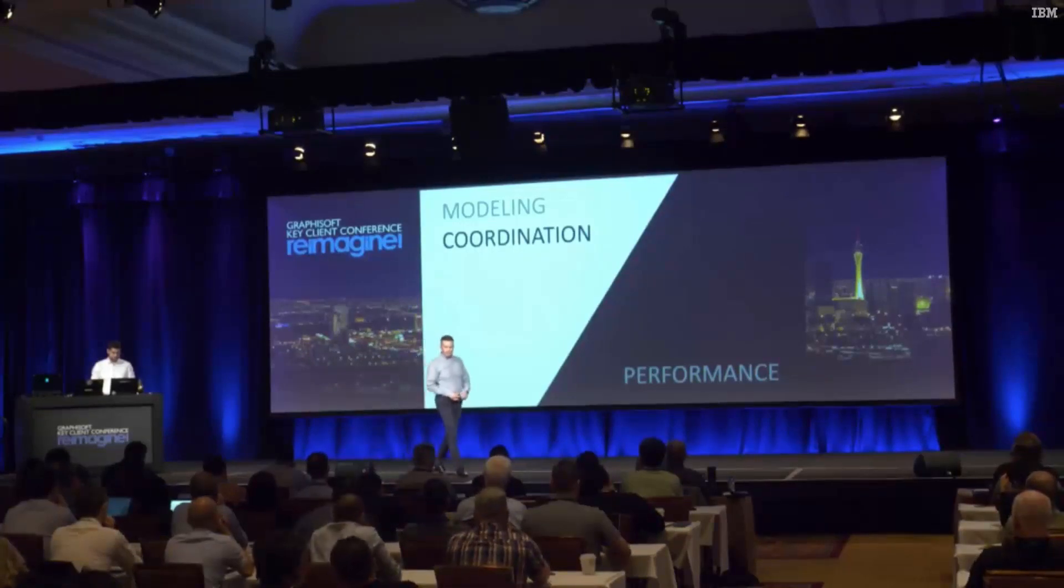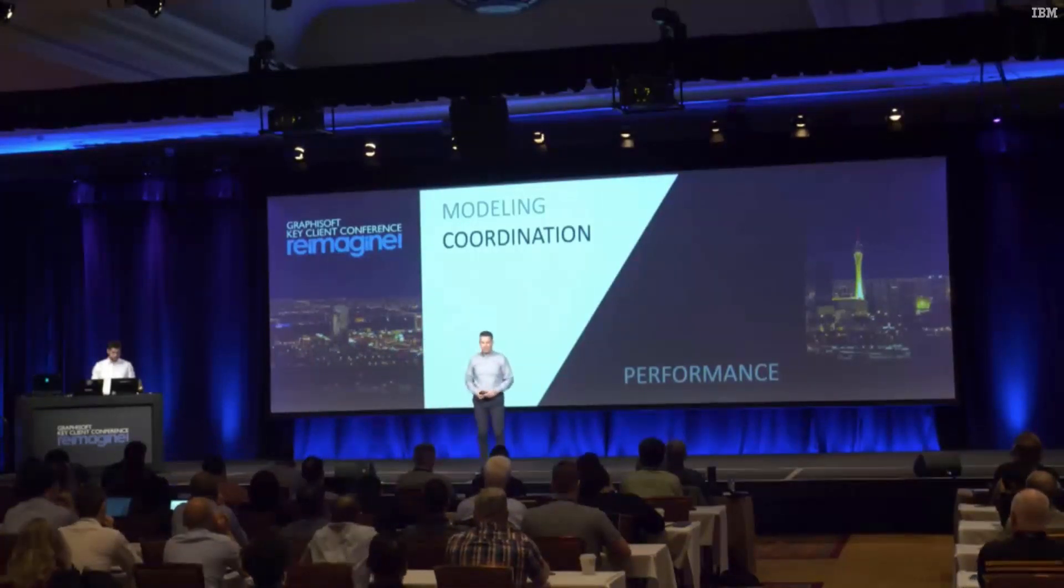Let's continue with another mission critical core functionality for BIM, which is coordination, bringing together the work of larger teams.